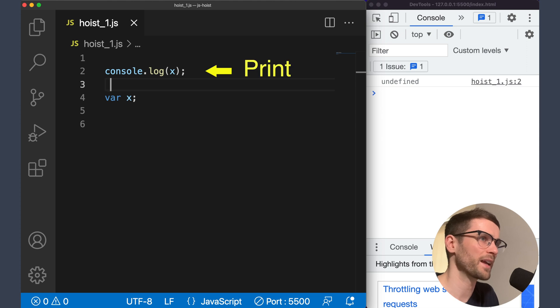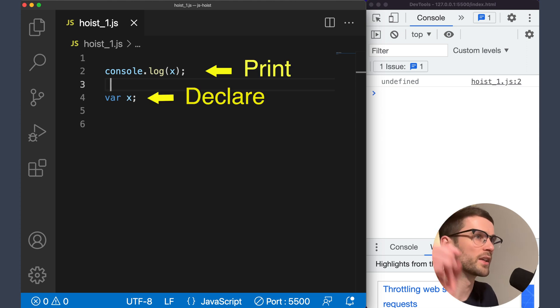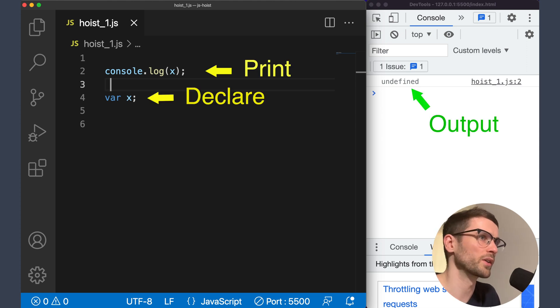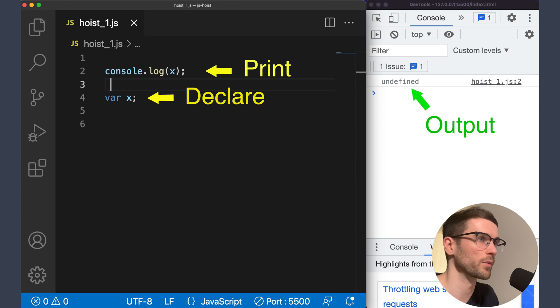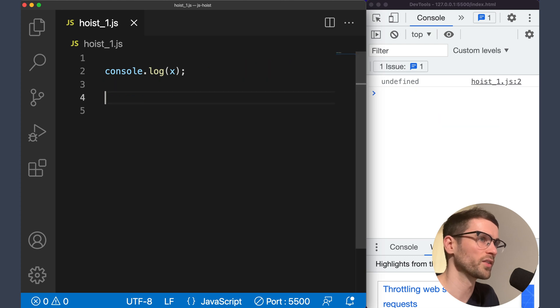So here we're printing out x and declaring it after that. You can see that the result is undefined and not an error as you'd get in other languages, as the declaration was hoisted up before the console log statement was executed.